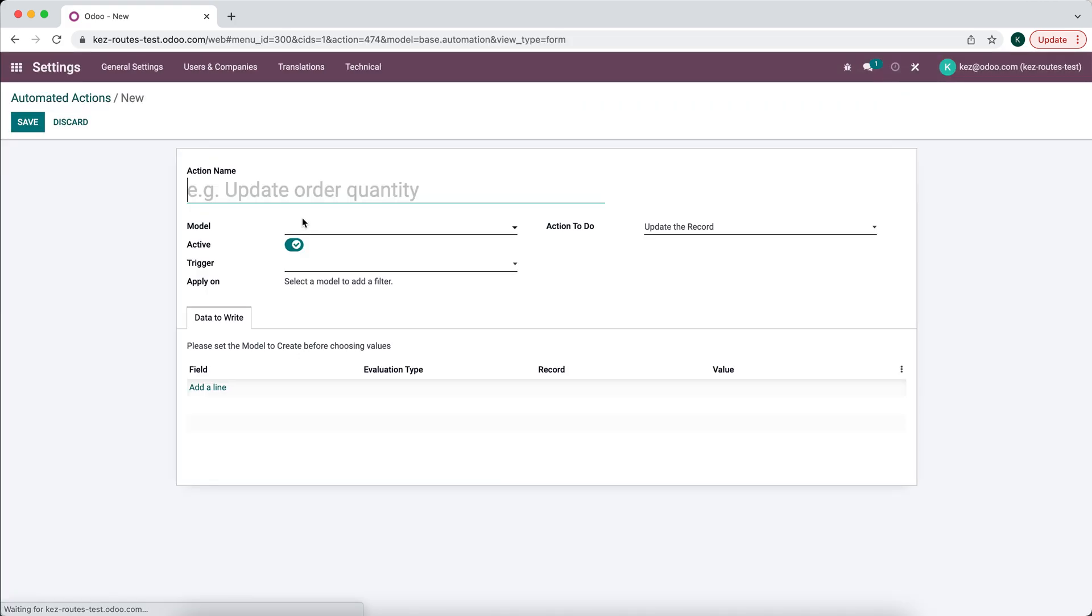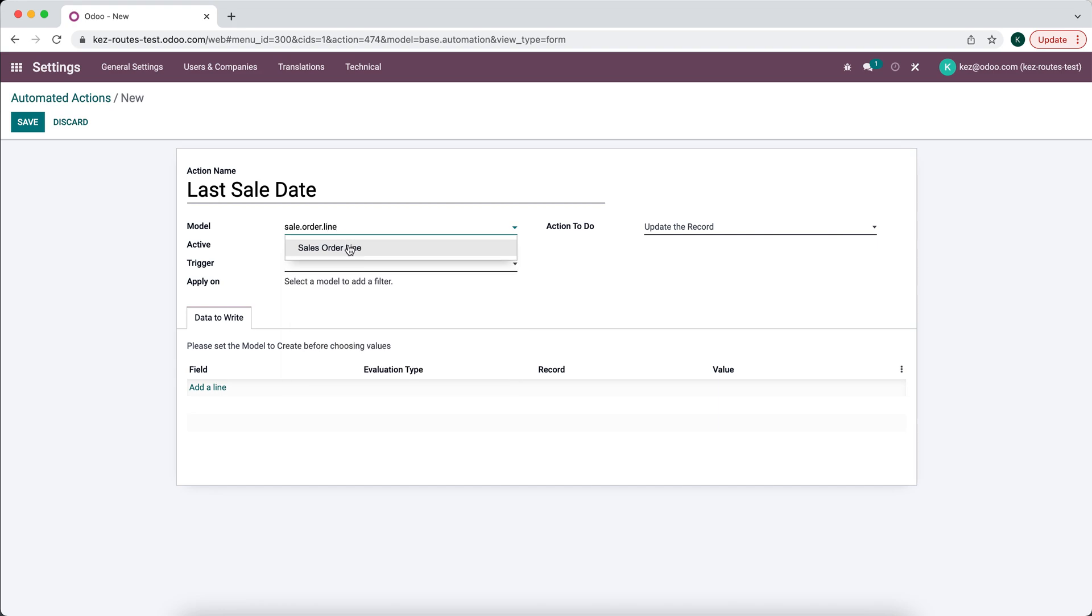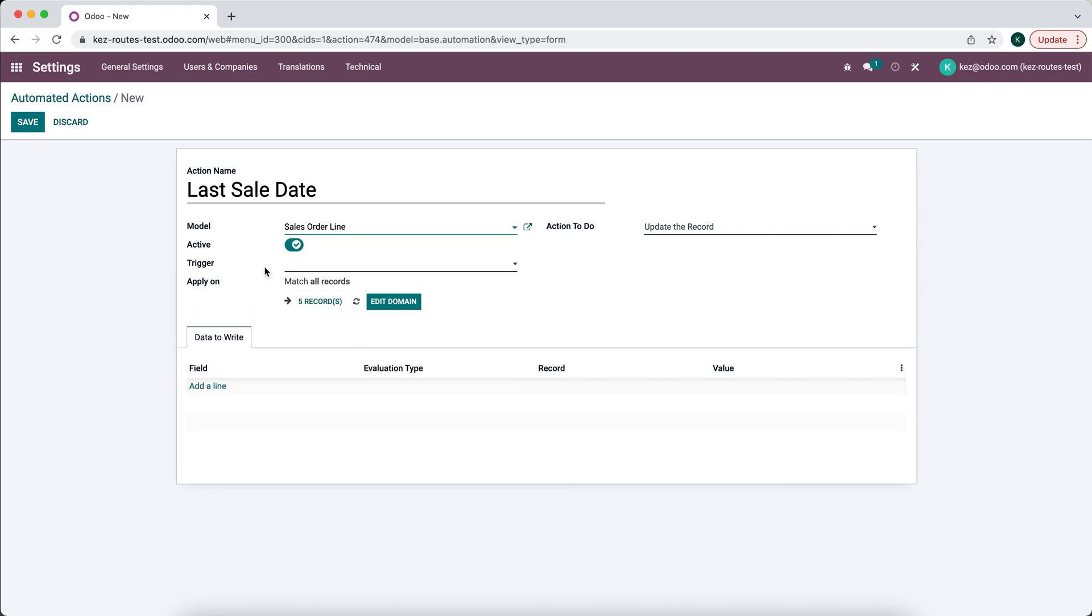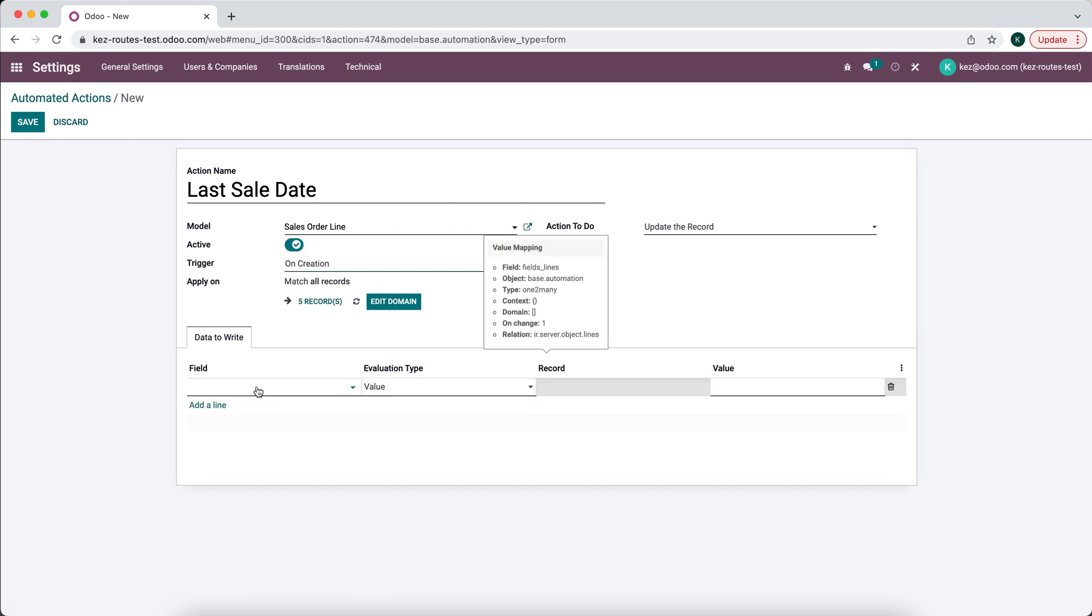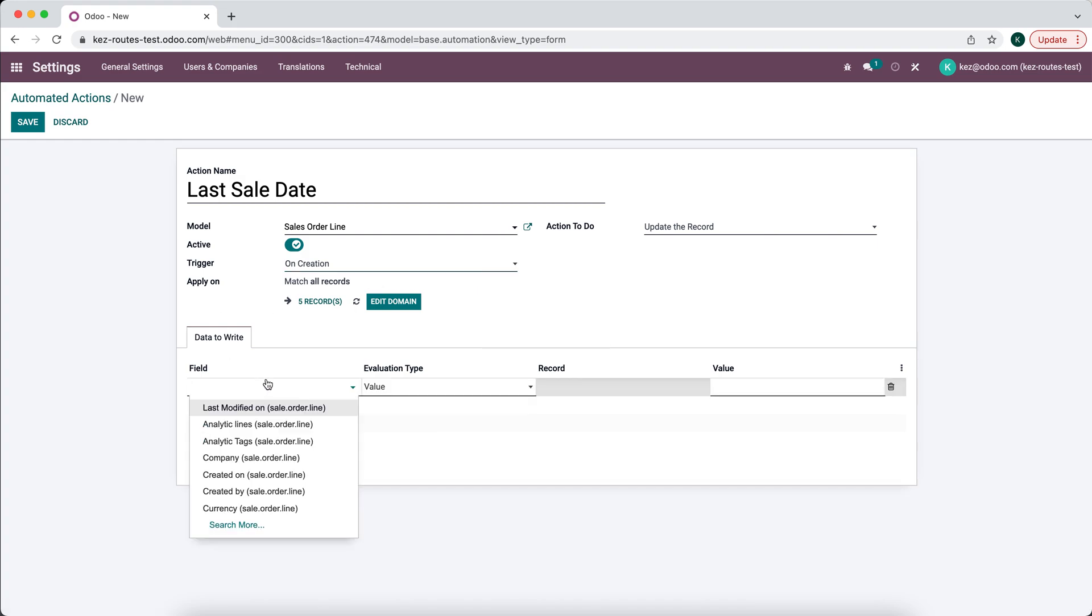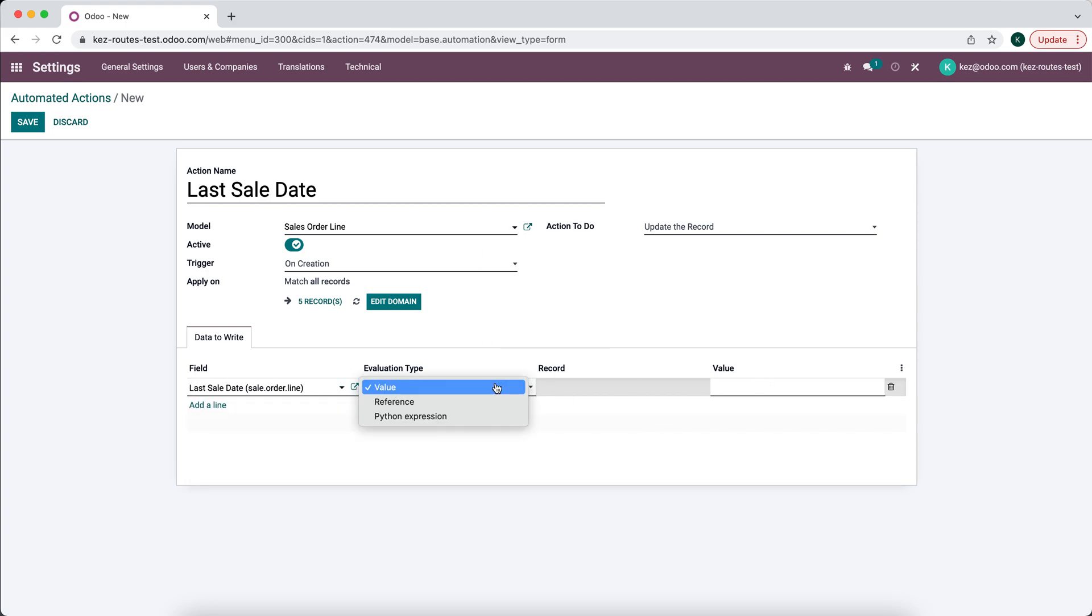We'll do Create Last Sale Date. We'll do sale.order.line, which is Sale Order Line. We'll say On Creation, we're going to update that Last Sale Date, and we'll do it based on a Python reference or expression.